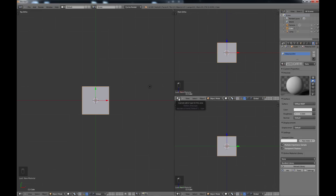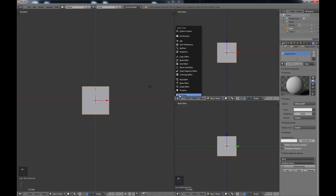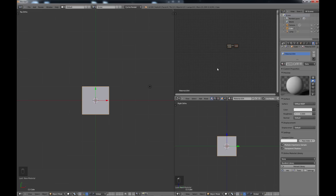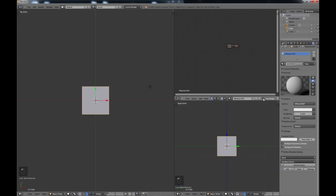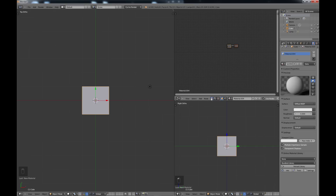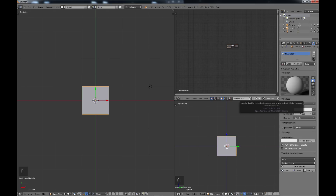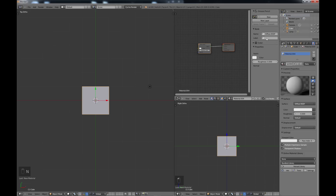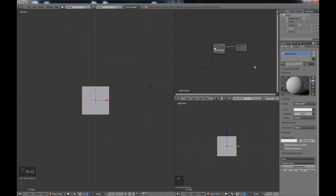Once you hit 'use nodes', come over here to one of your windows and left click on the bottom and choose node editor. That'll bring in a screen like this. If you don't see any nodes here, just click this box and you'll see 'use nodes'. Also make sure you're on your material. If you see a menu over here on the left you can just hit the N key to take that away.